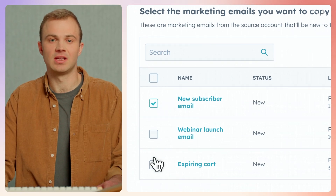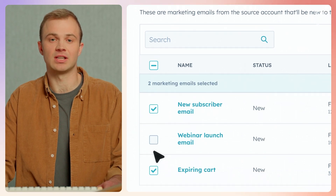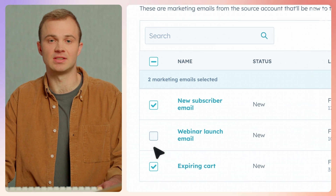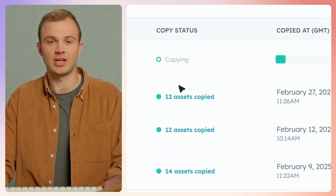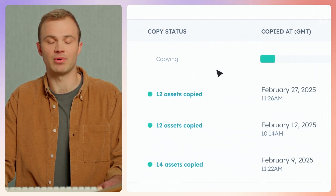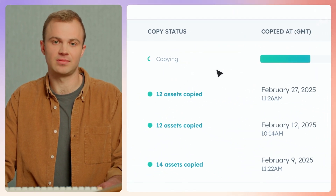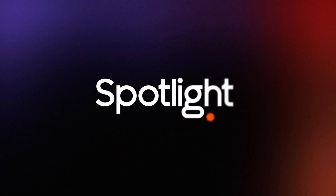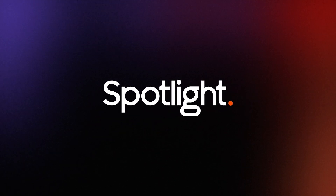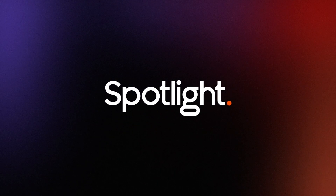Multi-account management gives companies running distinct businesses the functionality to streamline operations and grow their business on HubSpot. Visit HubSpot.com/Spotlight for the latest.